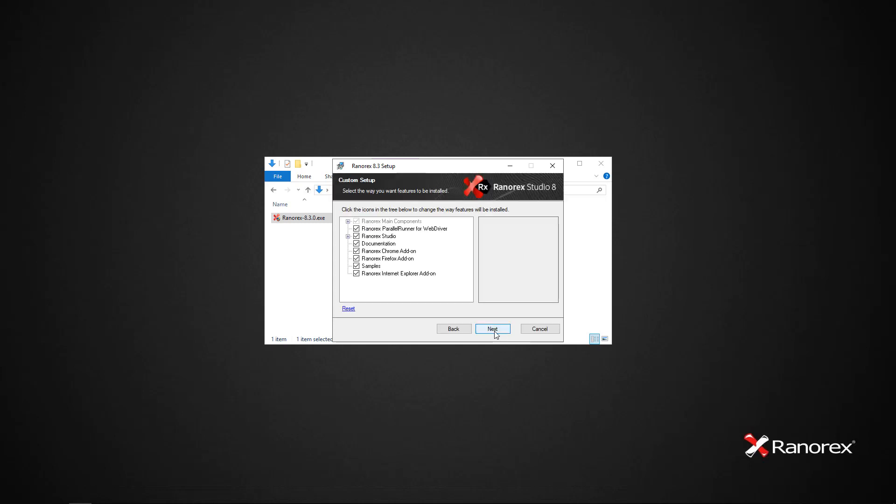Choose the default installation options for Ranorex Studio's main components, including the parallel runner for WebDriver, Ranorex Studio, documentation, and sample files. Be sure to also install the browser add-ons.